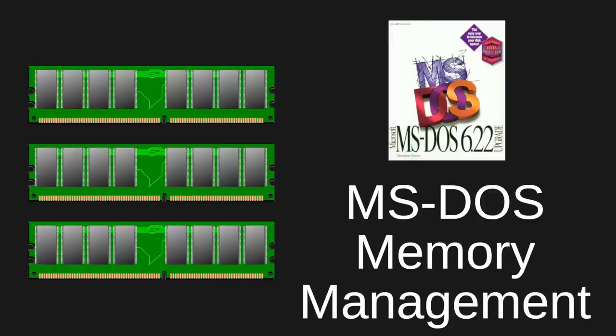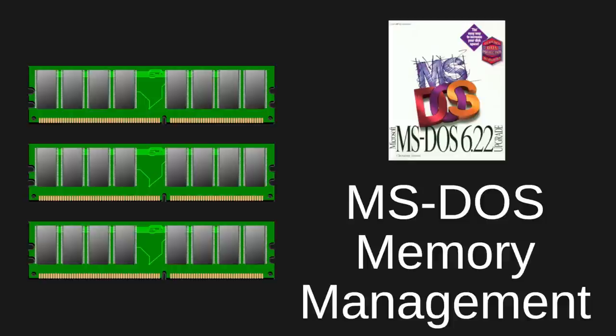I hope you've enjoyed this video on the origins and evolution of memory management in DOS. If you are interested in IBM PC compatible architecture and programming x86 processors on DOS, please check out the other videos on my channel for more on this topic. And if you liked this video, I'll see you on the next one. Thanks for watching.